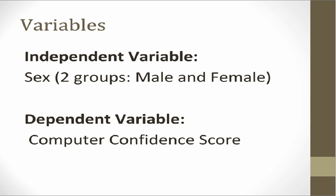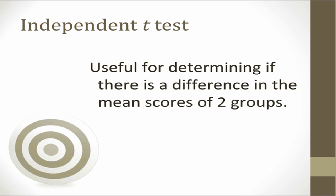From both the null hypothesis and the research question, you will note that the independent variable is sex, male and female. The dependent variable is the computer confidence score. Since we have one categorical independent variable with two levels, males and females, and one continuous dependent variable, the computer confidence score, and we want to know whether there is a statistically significant difference in the mean score between the two groups, we want to conduct an independent samples t-test.